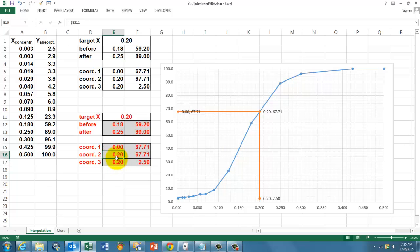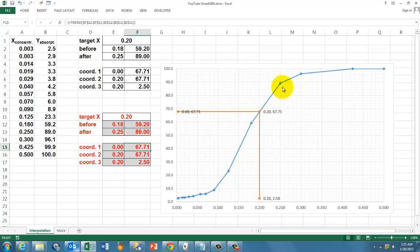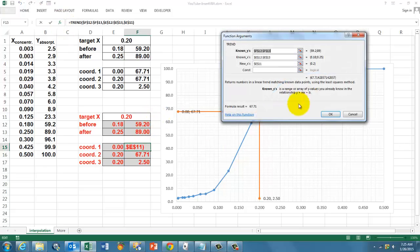So how do I find the corresponding value that we did not observe? We use the trend function. The trend function puts a linear regression line between the two closest observation points, and then calculates what that point would be. The trend function is an array function.